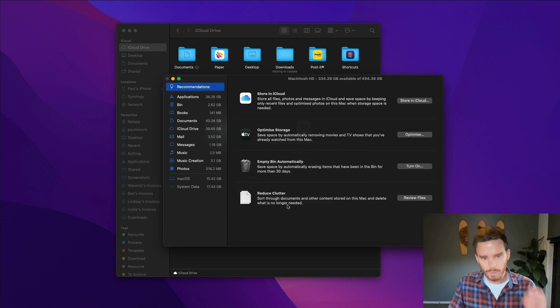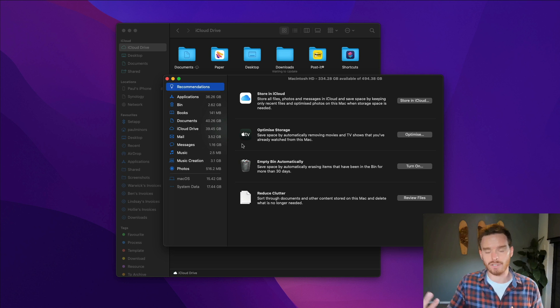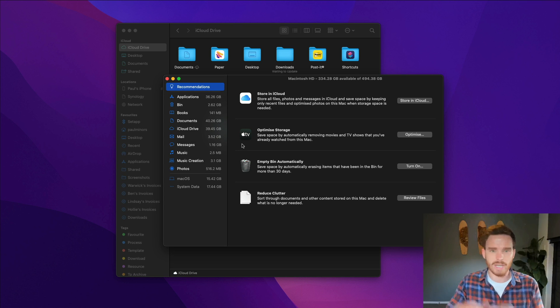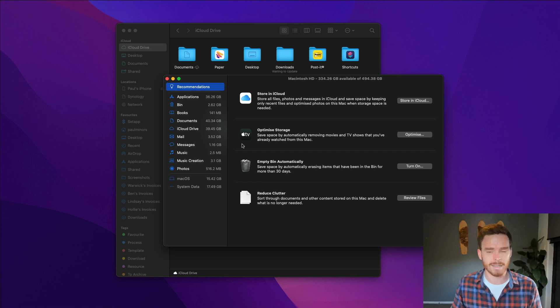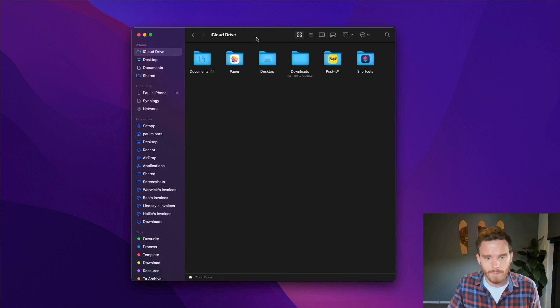So it says here all files, photos and messages in iCloud you can store them and save space on this Mac automatically when it's needed. So we'll look at that in a little bit because I'll have some files in my iCloud storage that aren't actually on my Mac anymore. They're just in the cloud and my Mac can access them if I need to.